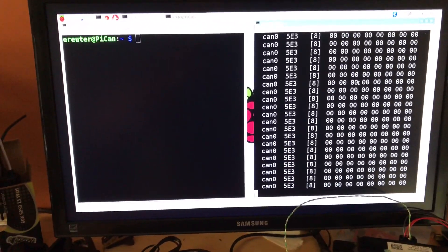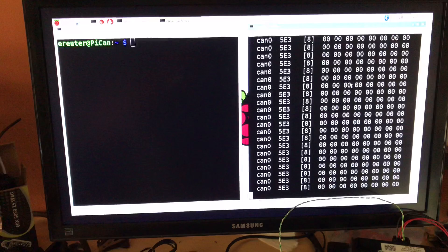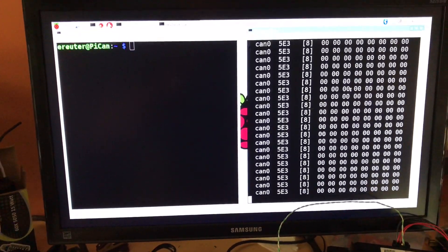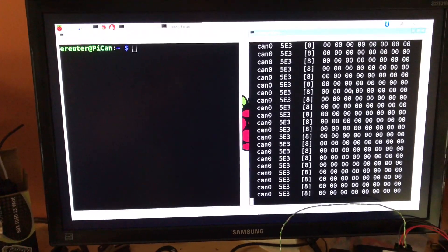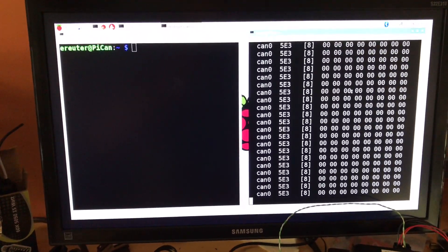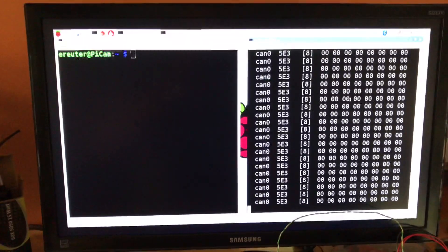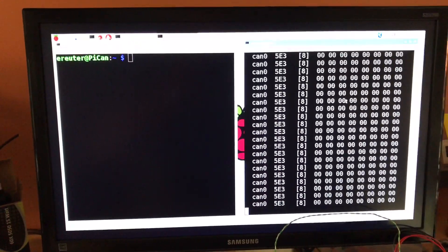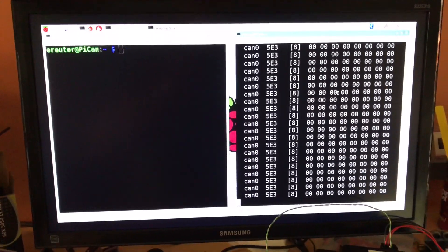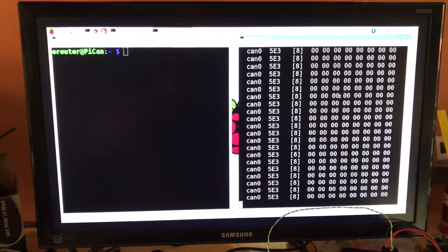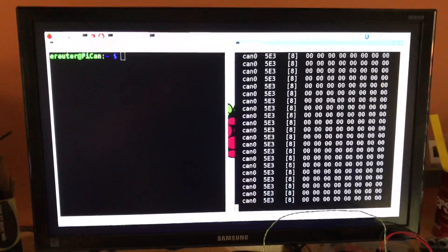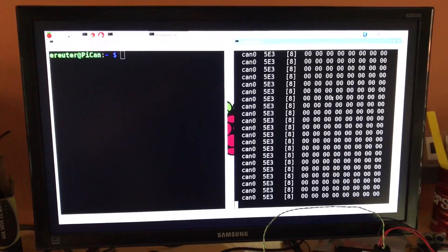So I think this is just a heartbeat kind of message to tell the car that the VESS is present. Although the car doesn't seem to care because it's obviously not present right now and the car hasn't complained.